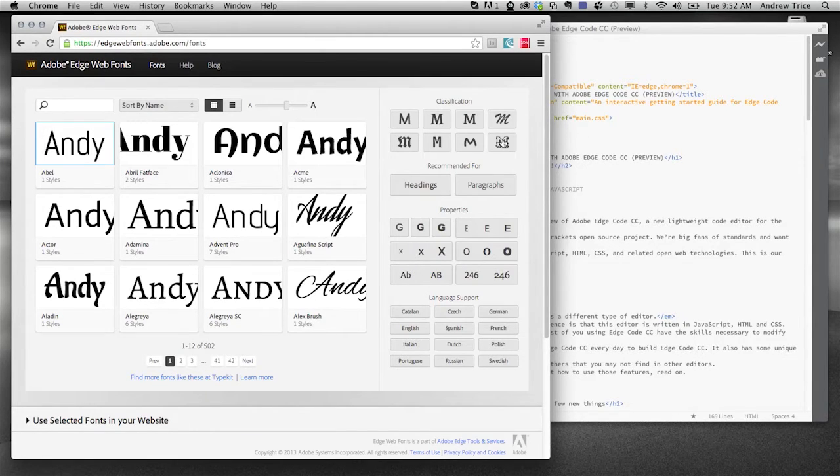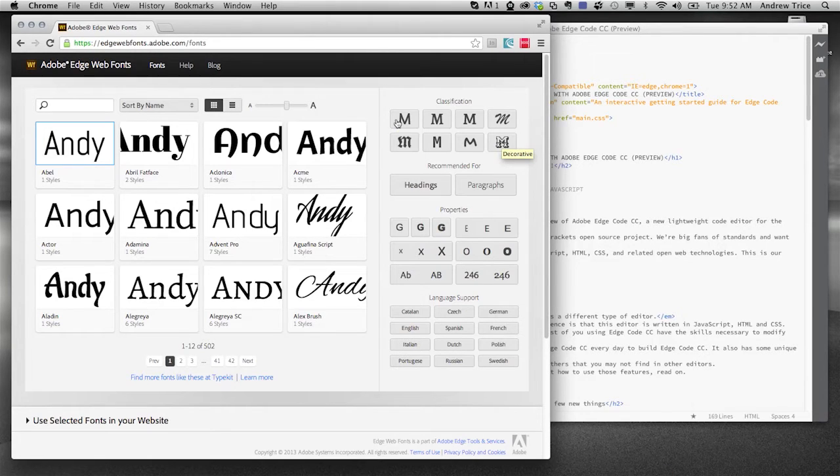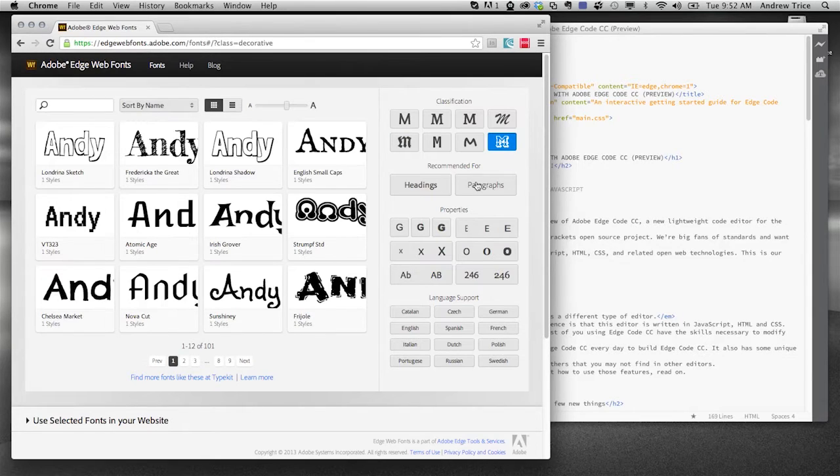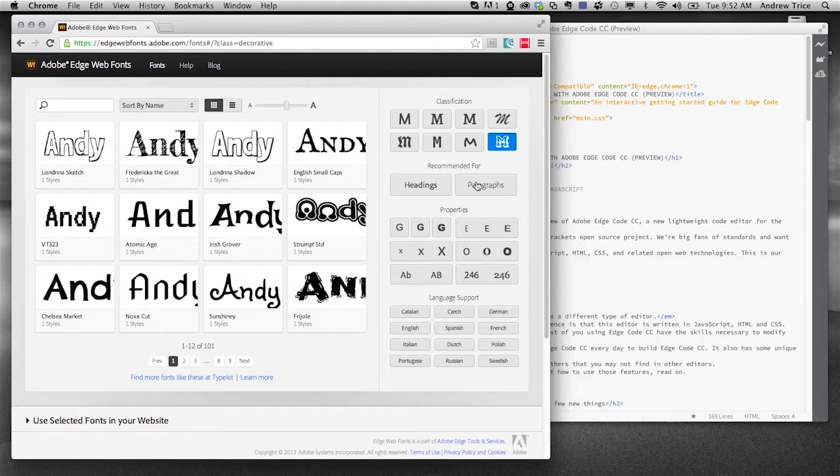Now, let's say I want to select a font by the classification. Do I want something that's sans serif? Do I want something that's more like a script? Do I want something a little bit more creative and out there? So I go ahead and select what's creative and out there.